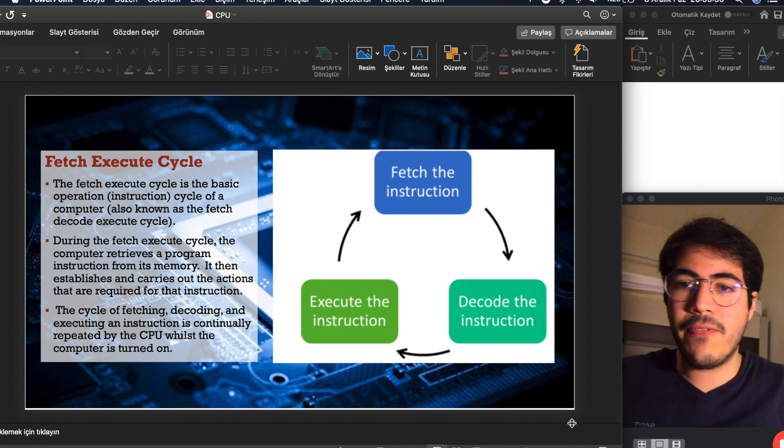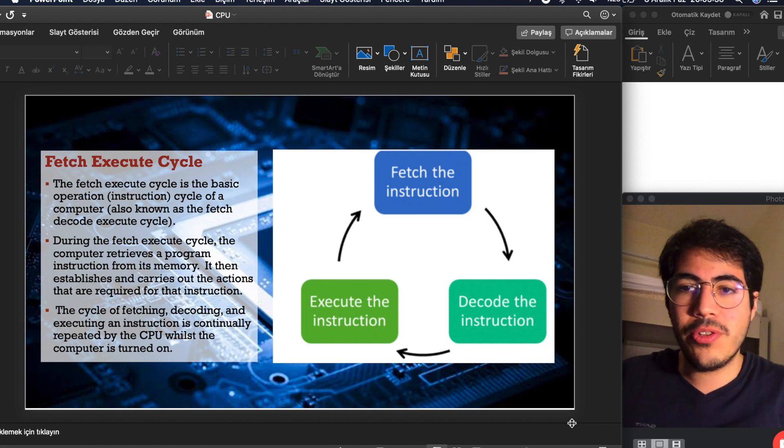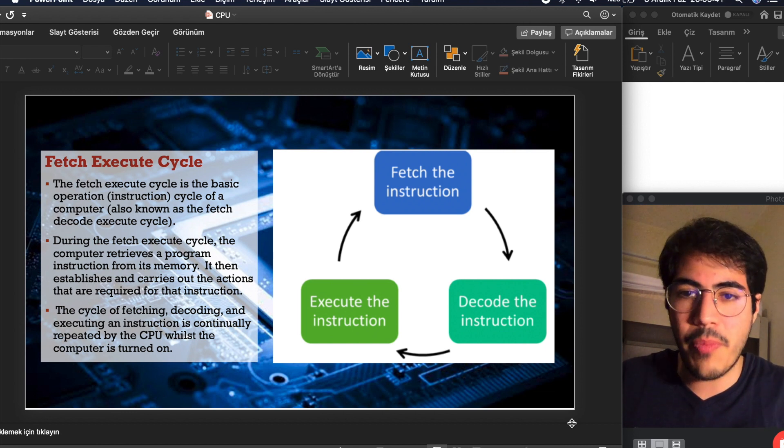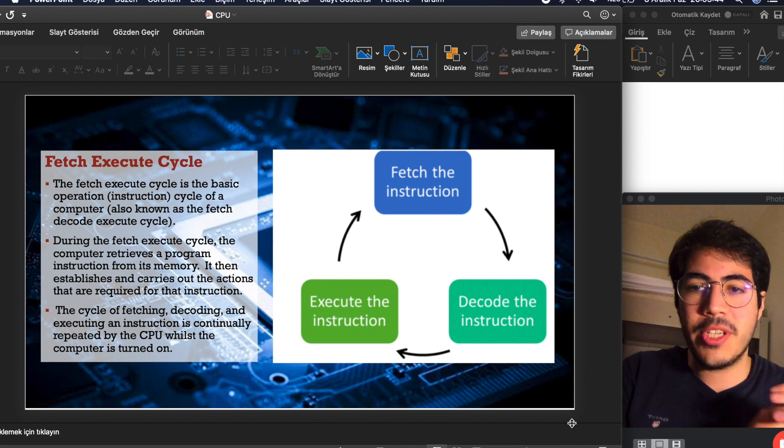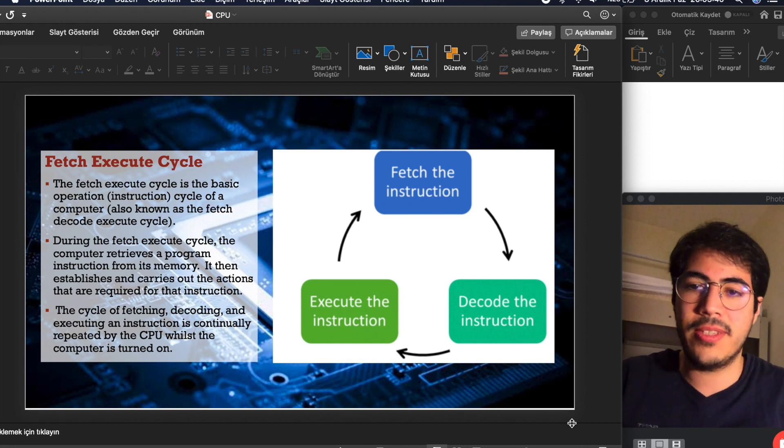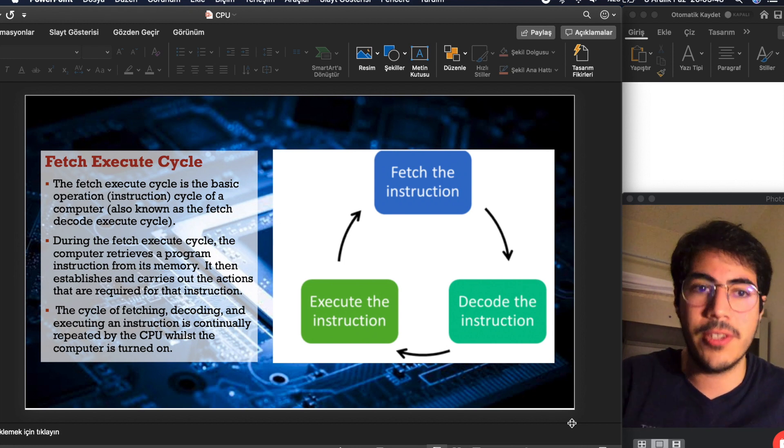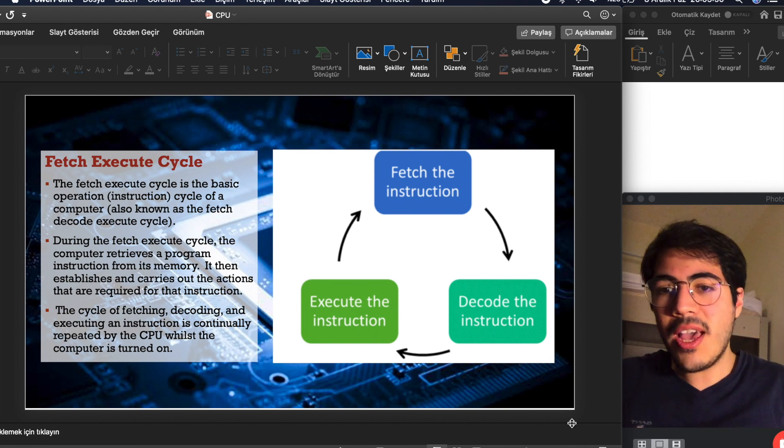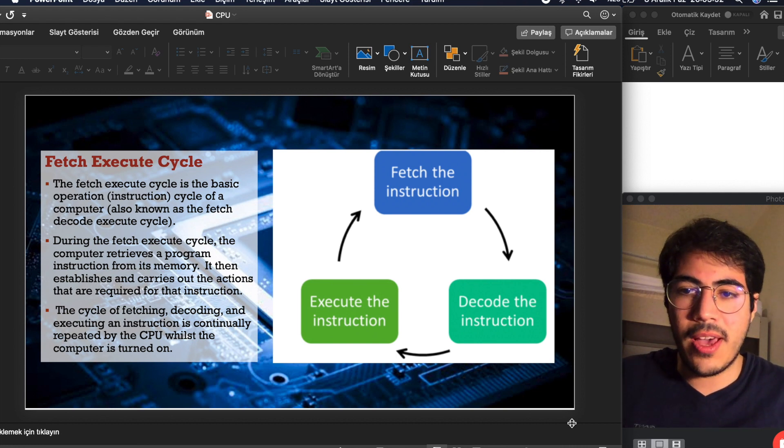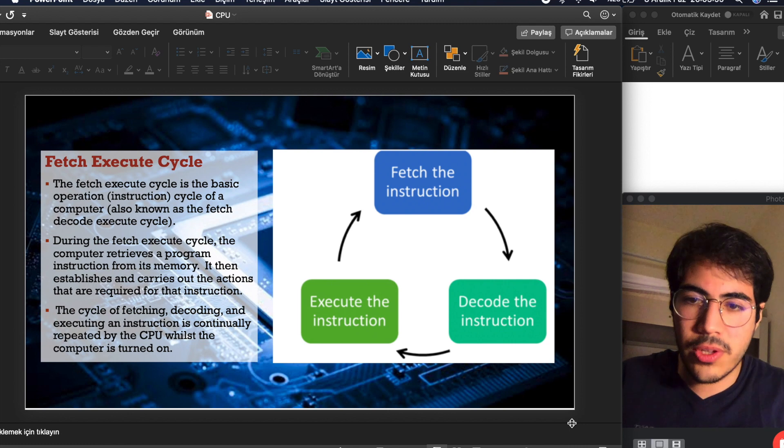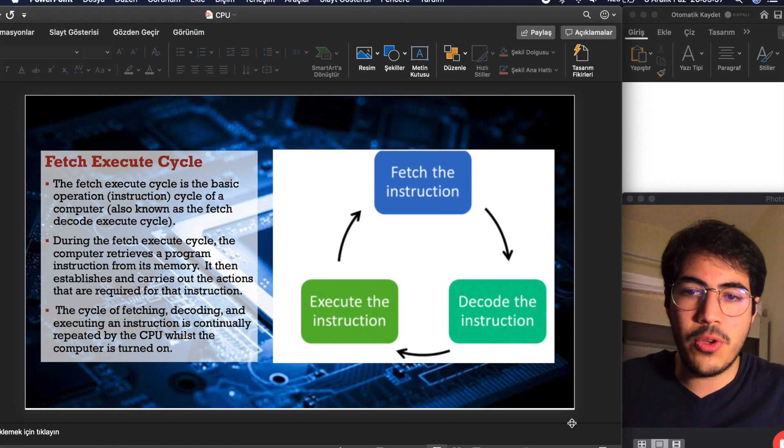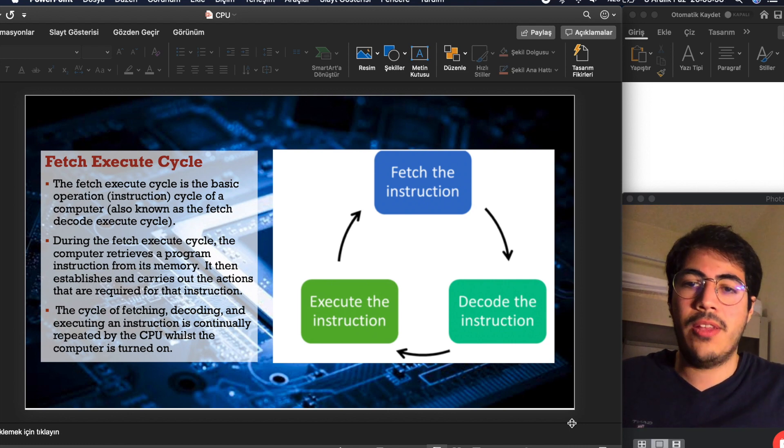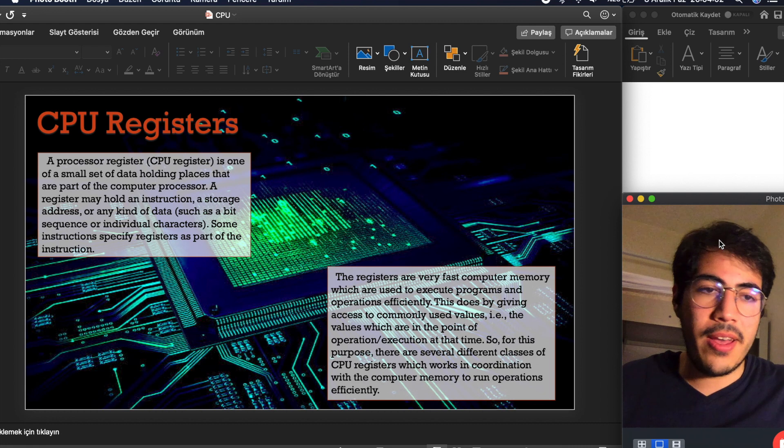During the fetch execute cycle, the computer retrieves a program instruction from its memory. It then establishes and carries out the actions that are required for that instruction. The cycle of fetching, decoding, and executing an instruction is continually repeated by the CPU whilst the computer is turned on.